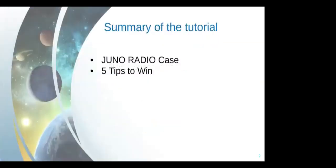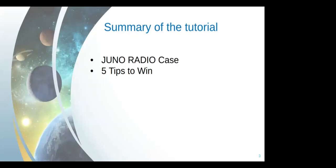Today, we're going to talk a little bit about Juno Radio, which is the case that I was part of NASA Space Apps in 2017, and we're going to talk about five tips to win with the perfect pitch.